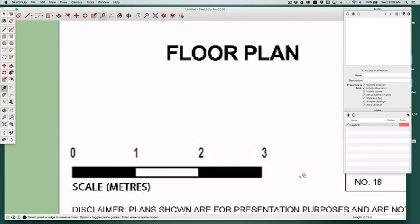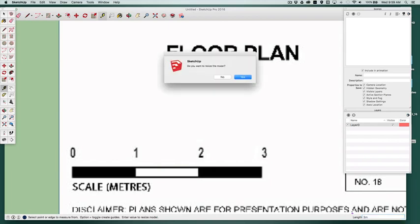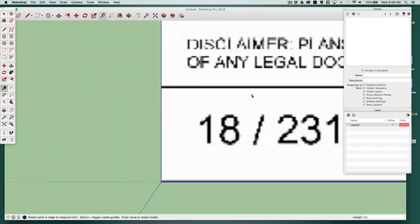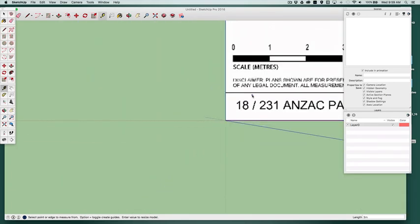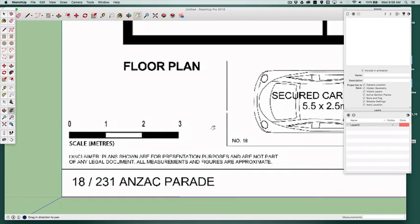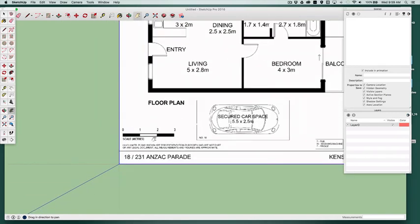And then down in the little bottom indicator there where you're normally putting in your dimensions for things, if you just simply type in the scale that you need that to be, so we just measured three meters, so you simply type in 3M, hit enter or return, and the program will say do you want to resize the model, and you say yes. And then what that will have done, it's modified that now so that that measurement on the drawing is actually three meters in the program.